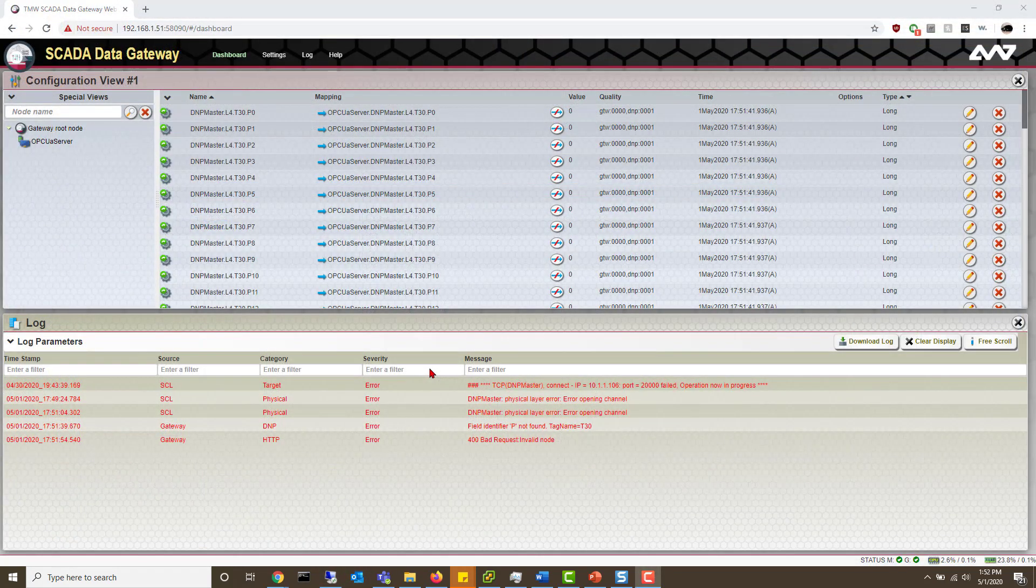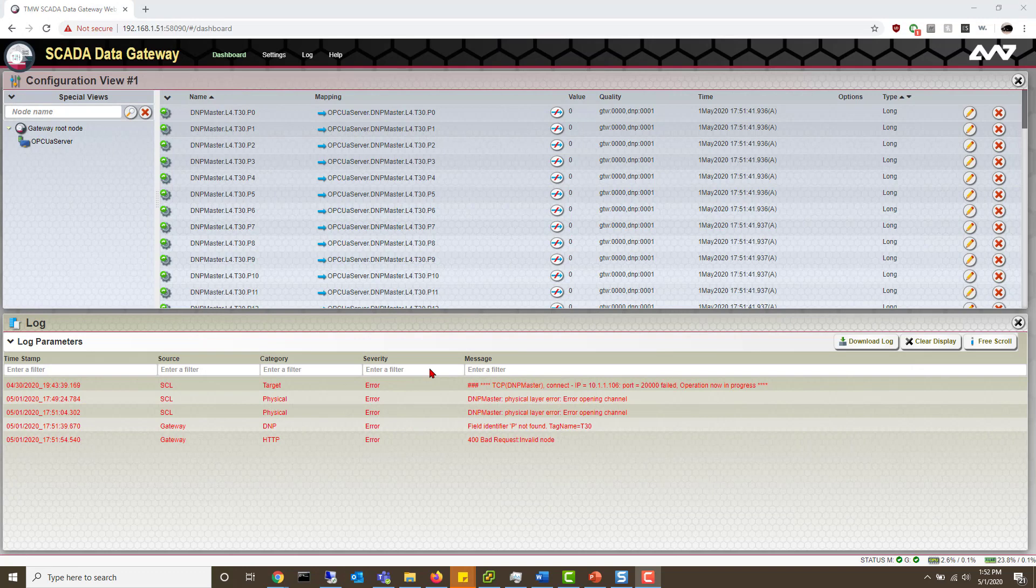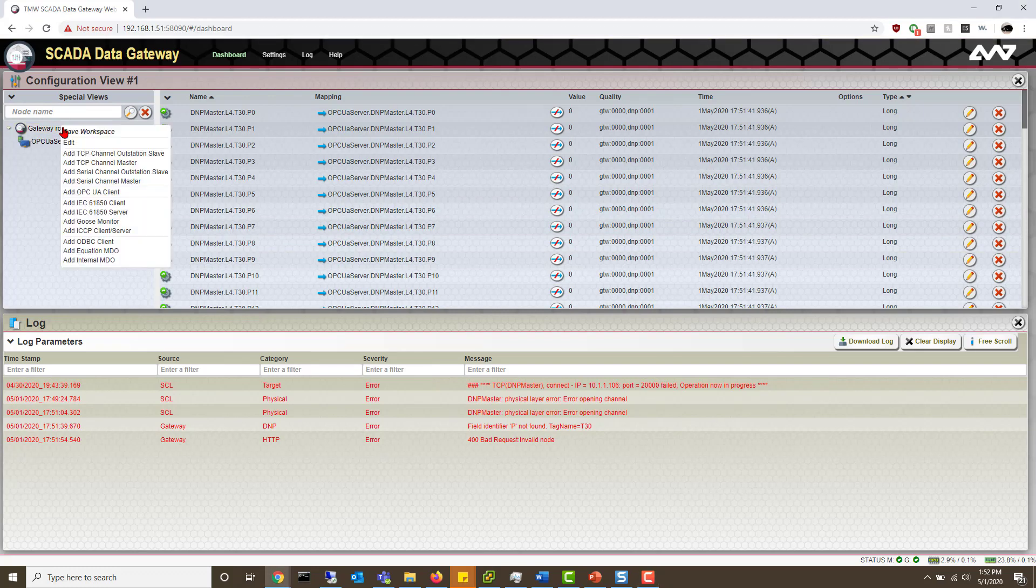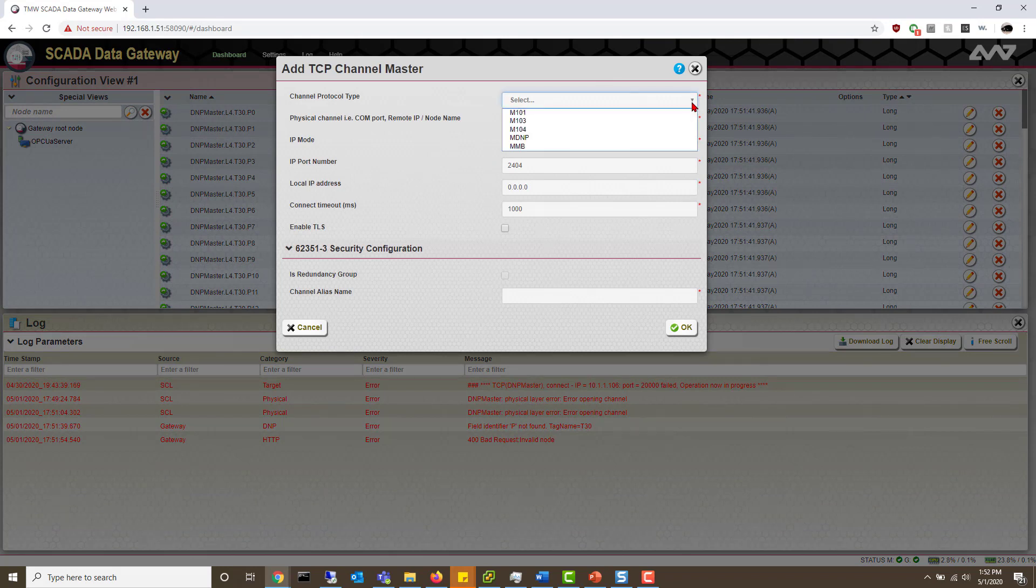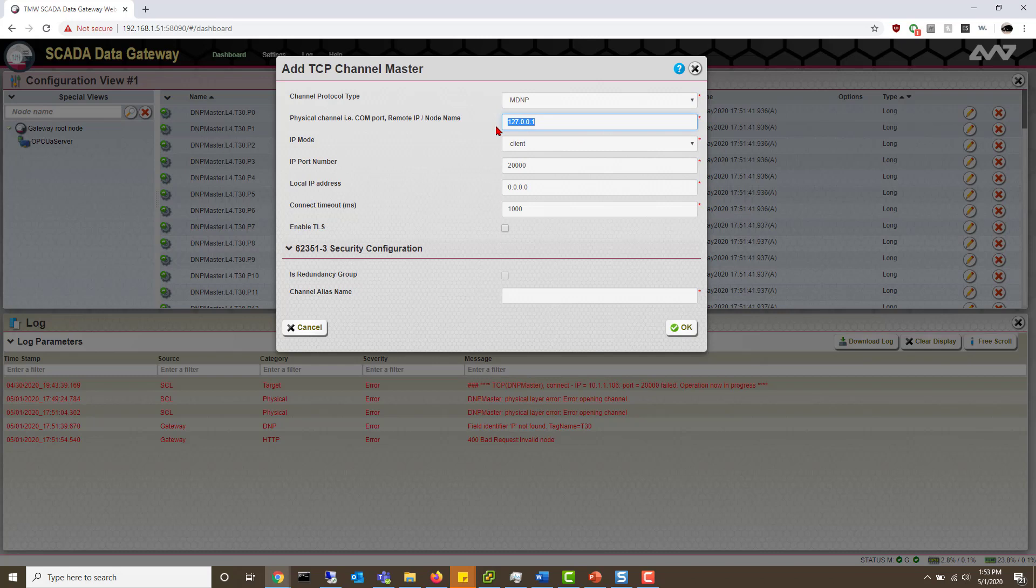Now that we have our DNP3 outstation setup in test harness, let's create the master in our SCADA data gateway. To do this, right click on the node, root node, to add TCP channel master. Select the protocol, which would be emdnp, and then put in the IP address from the machine that you have test harness running on. For me that's 10.1.1.106.